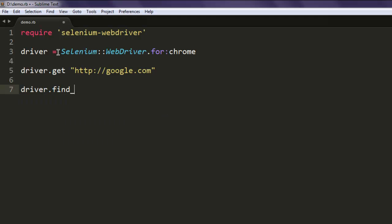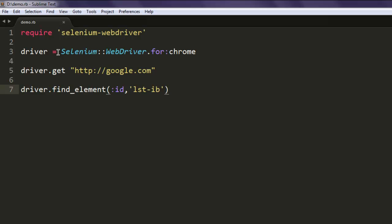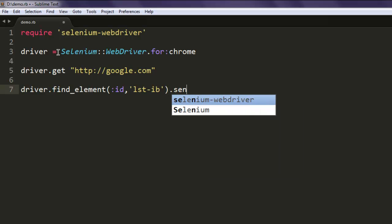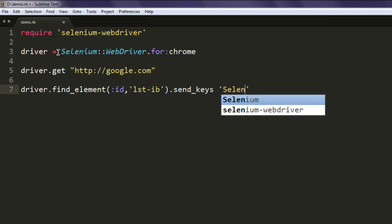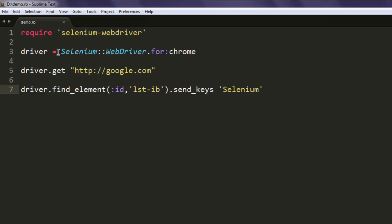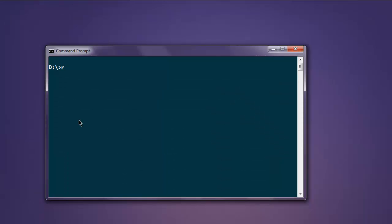to call driver.get and here I'm going to use google.com as the website address. Now I'm going to use driver.find_element and here I'm going to use ID lst-ib. Okay, now I'm going to send the keys named as, let's say, selenium. So let's search for selenium. Now open the console and type in ruby demo.rb.